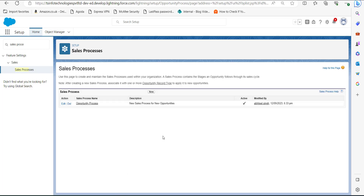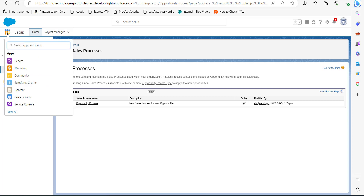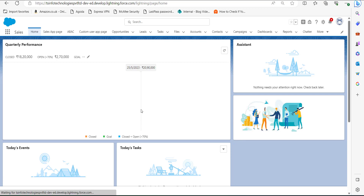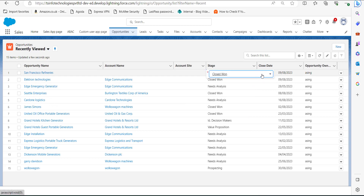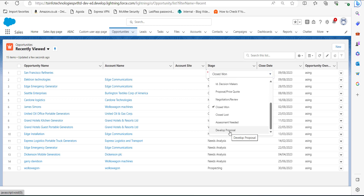Now this value is assigned to the sales process. To verify whether the stage value has been assigned, go to Opportunities in the Sales application. In the Opportunities tab you can see the Stage column. Click on the pencil icon, then click on the dropdown, and we can see the stage value Developed Proposal which we assigned. This is how we add an opportunity stage picklist value in Salesforce Lightning.